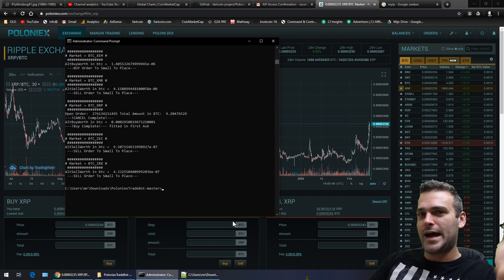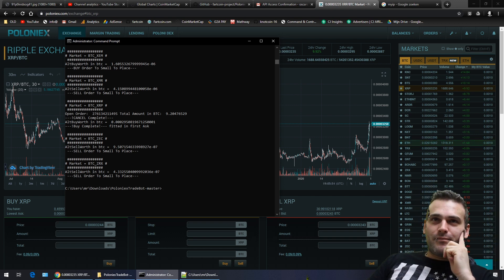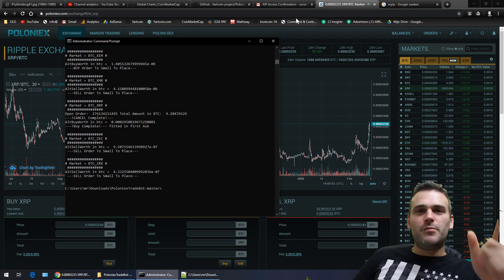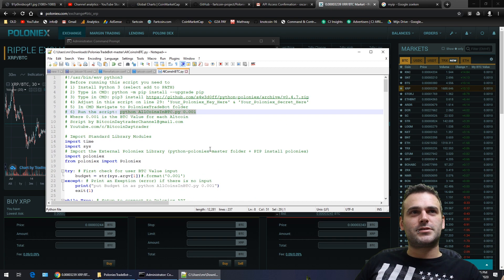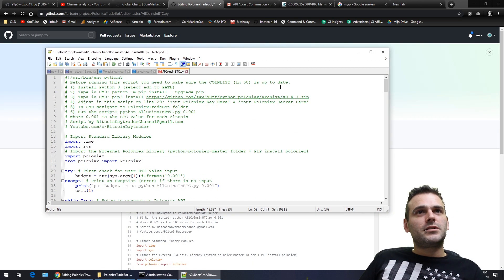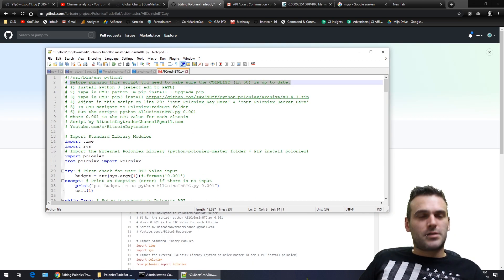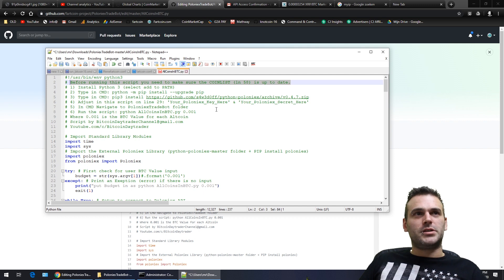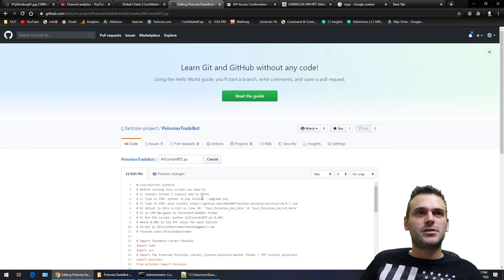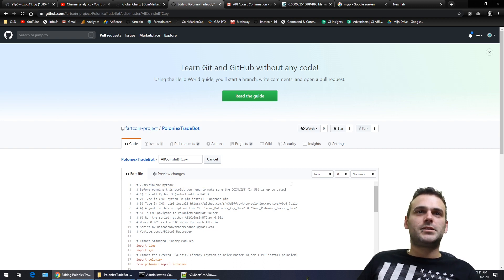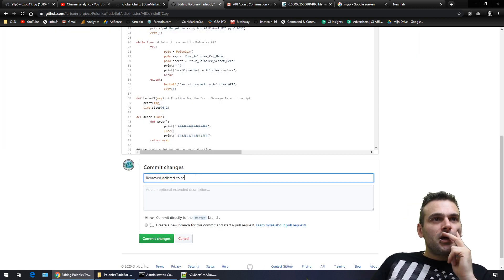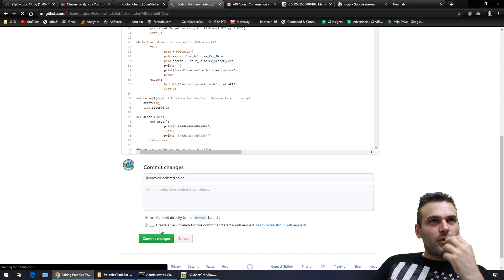Let me update the script while we're here, because we changed something in the coin list. Make sure everybody knows this — it's important to keep it up to date. It's all about that coin list. Here we go — now it's updated.